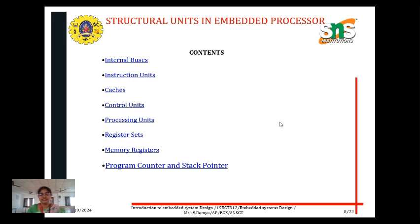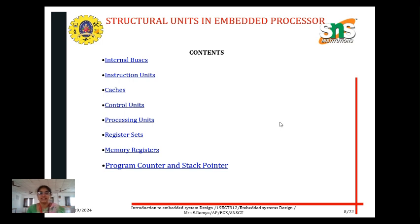So far we have discussed the introduction to the embedded processor and embedded computer. An embedded system has both software and hardware, and it is mainly used for a specific task.